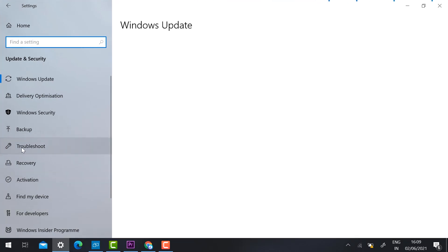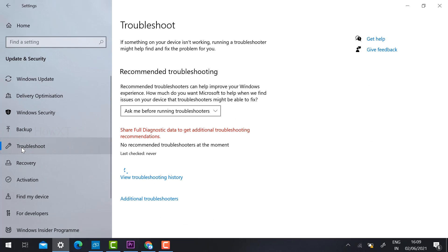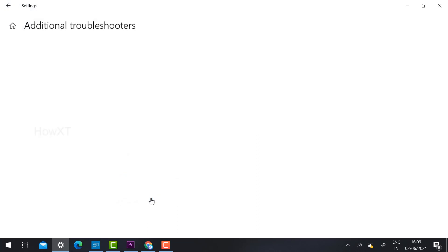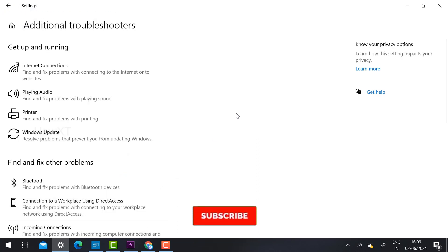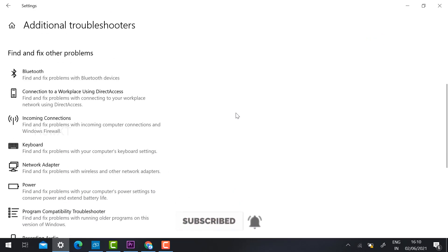Once in Update and Security, find the 'Troubleshoot' option. Click Troubleshoot and it will take you to the troubleshoot directory. You will see options including 'View Troubleshooters' and 'Additional Troubleshooters' — click 'Additional Troubleshooters' to see different troubleshoot options.